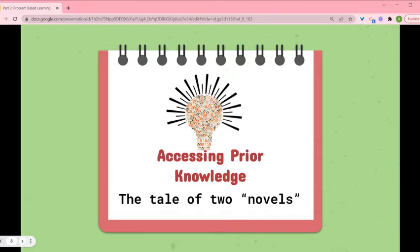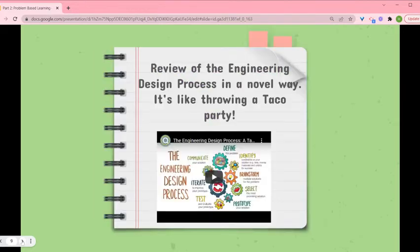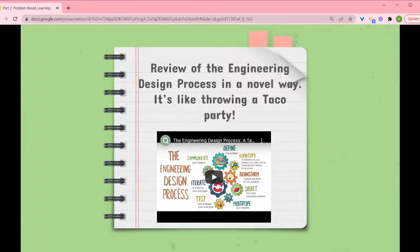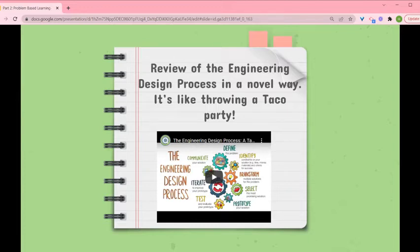So, accessing prior knowledge — I'm going to talk about the tale of two novels. The first part I do is activate and review the engineering design process in a novel way, like throwing a taco party. This is a little video that goes through each step of the engineering design process through the idea of throwing a taco party. My students take tech and engineering sixth through eighth grade and have had some STEM classes in elementary school, so they've seen this process before. This is a way to look at it in a novel way and help them start thinking about it beyond the traditional engineering design process.